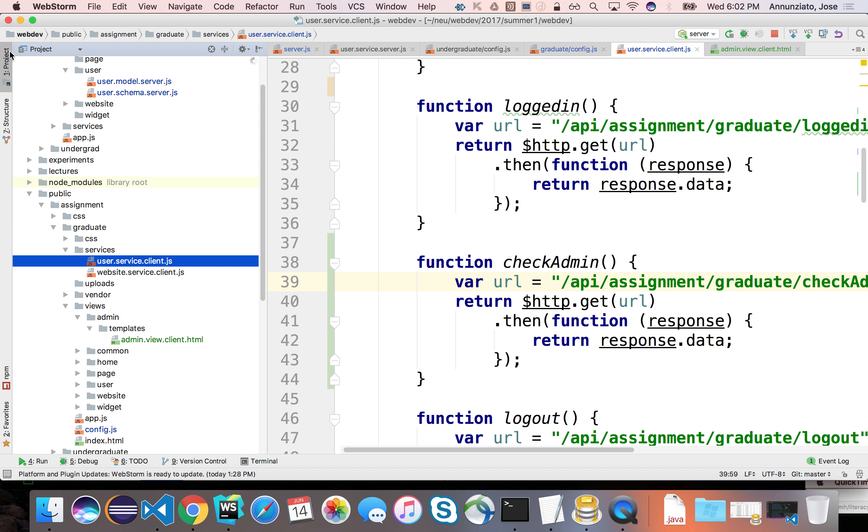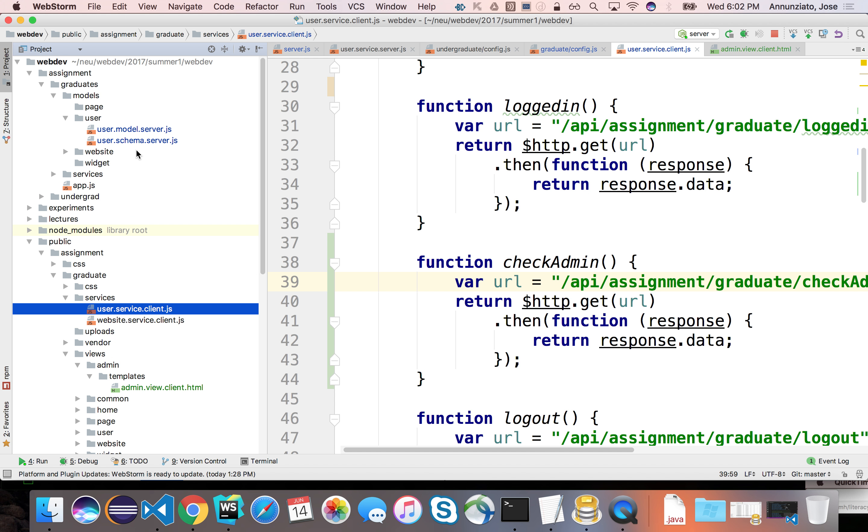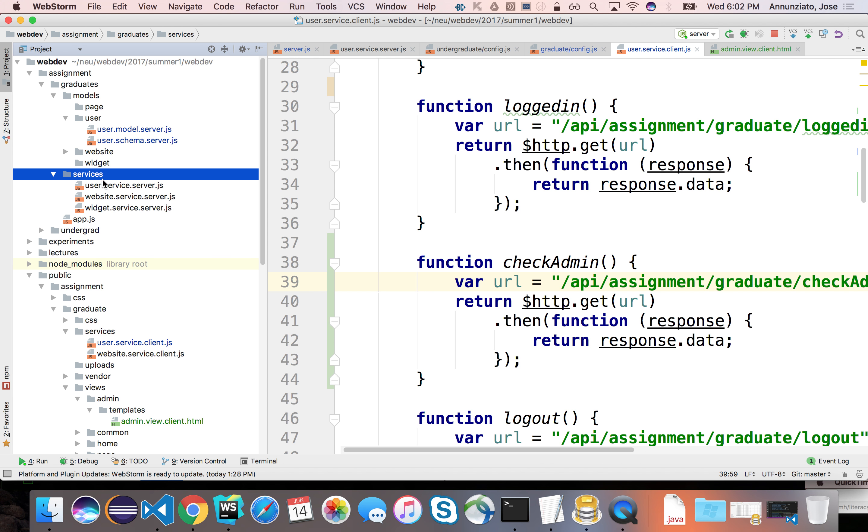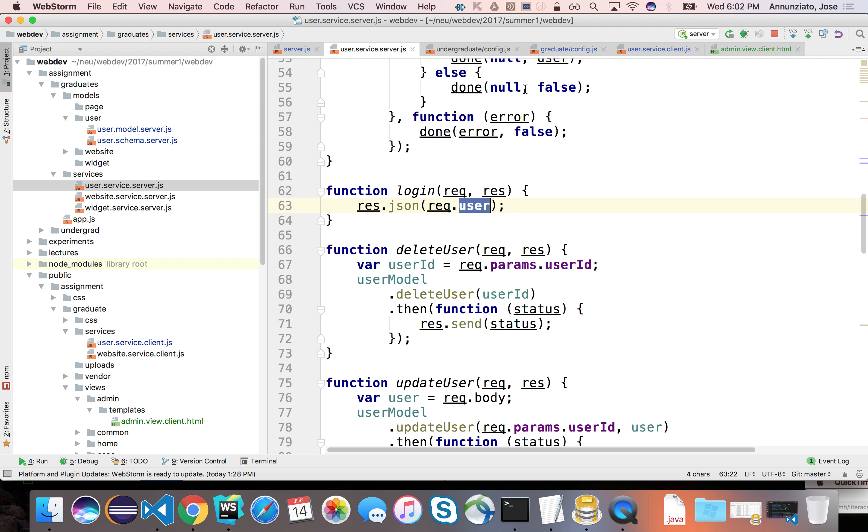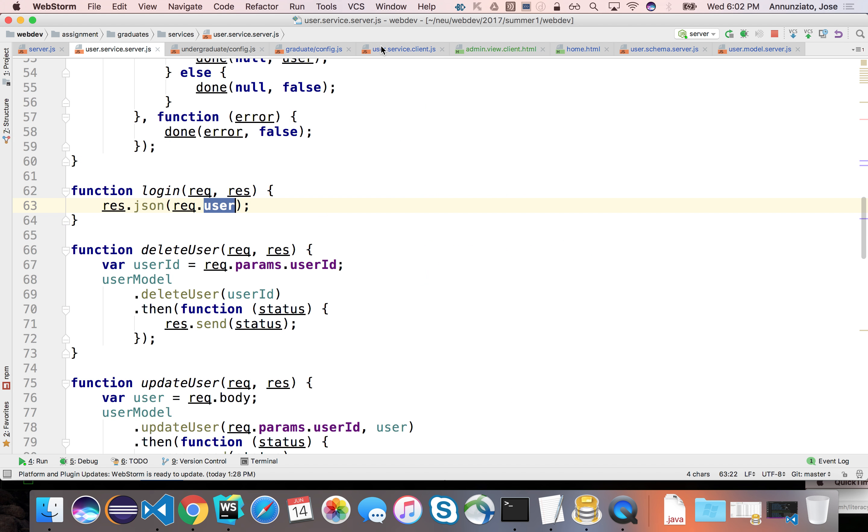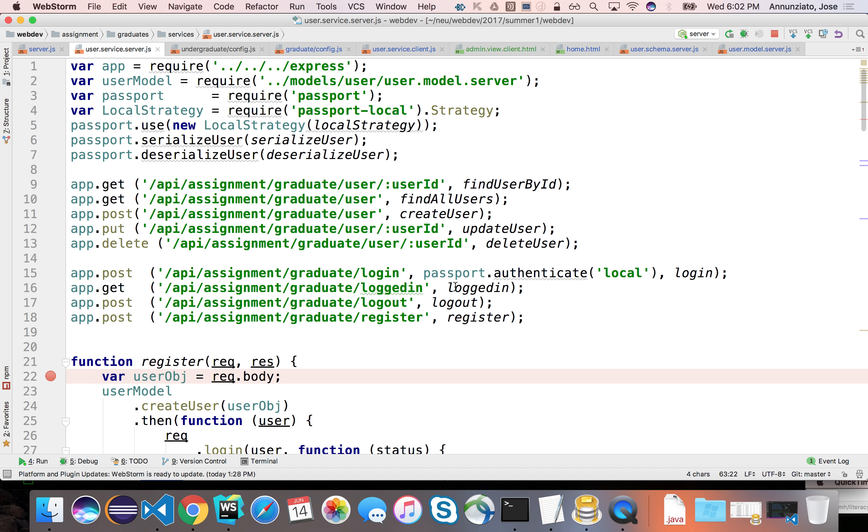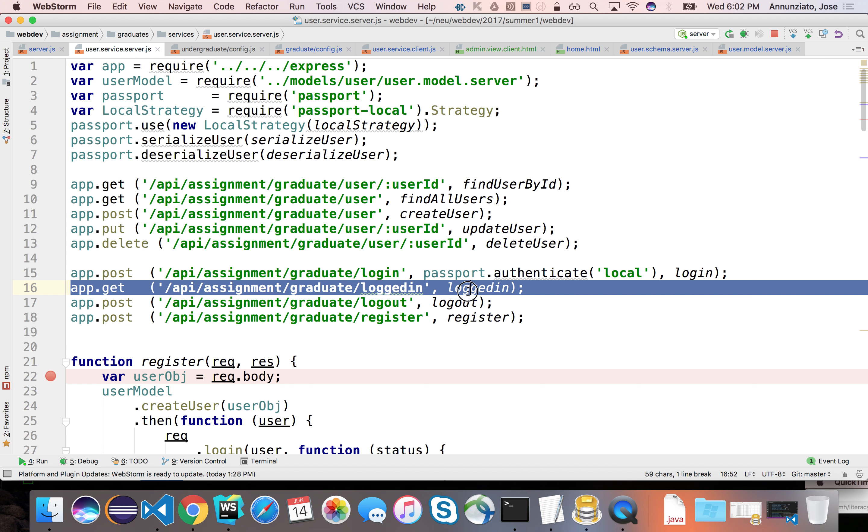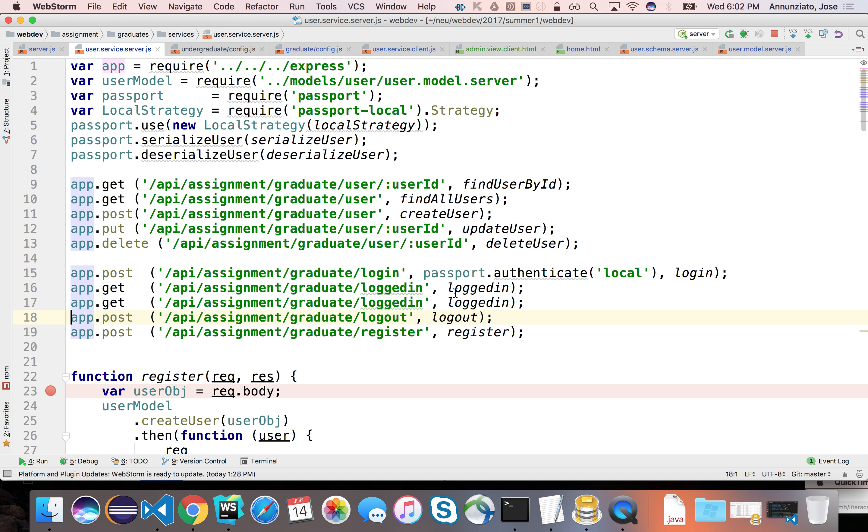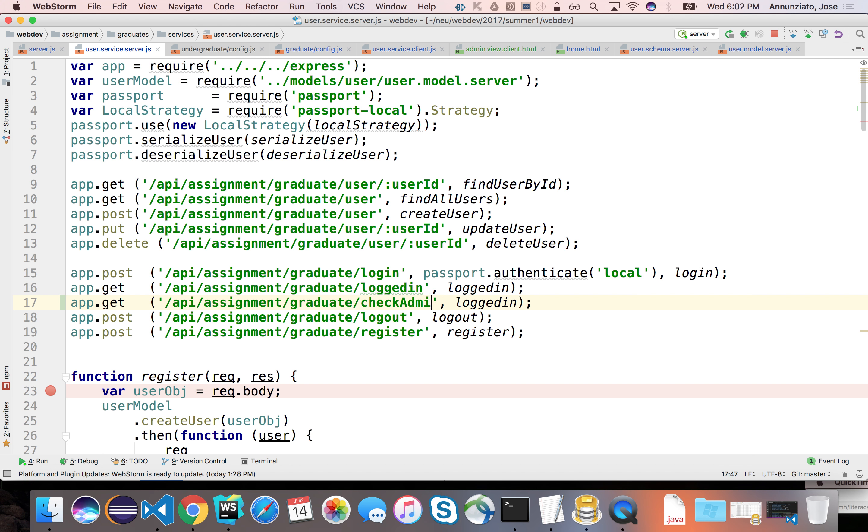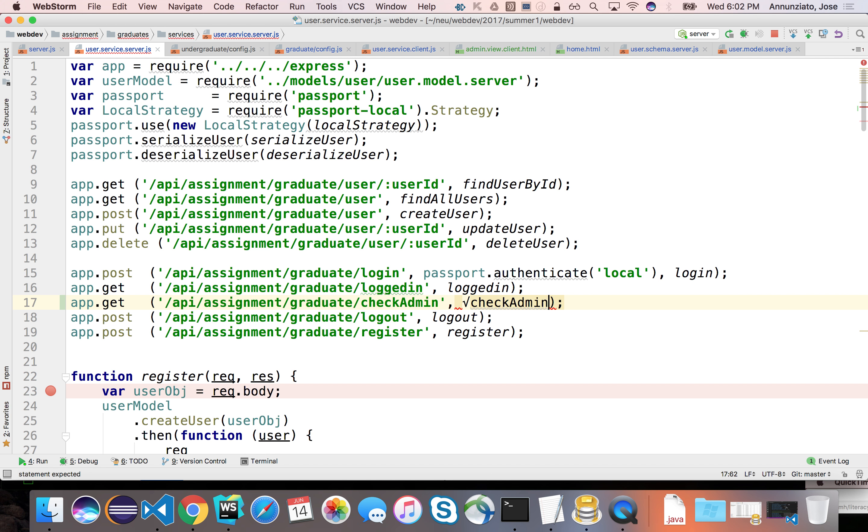So meanwhile on the server side, we're going to have to listen for that incoming request to check whether you're an admin or not. So it'll be something similar to this, but this will say check admin. There we go.